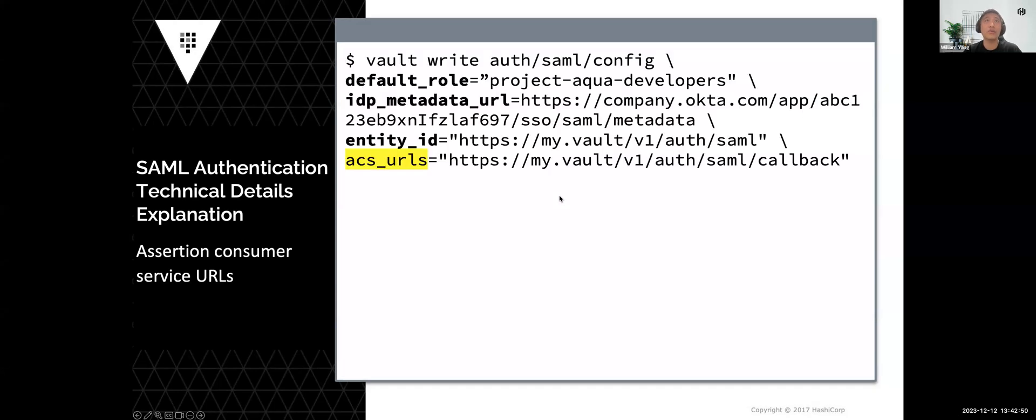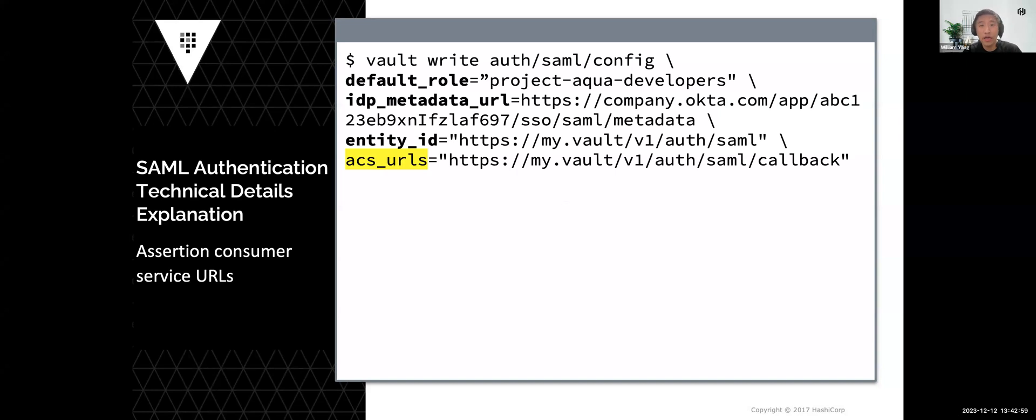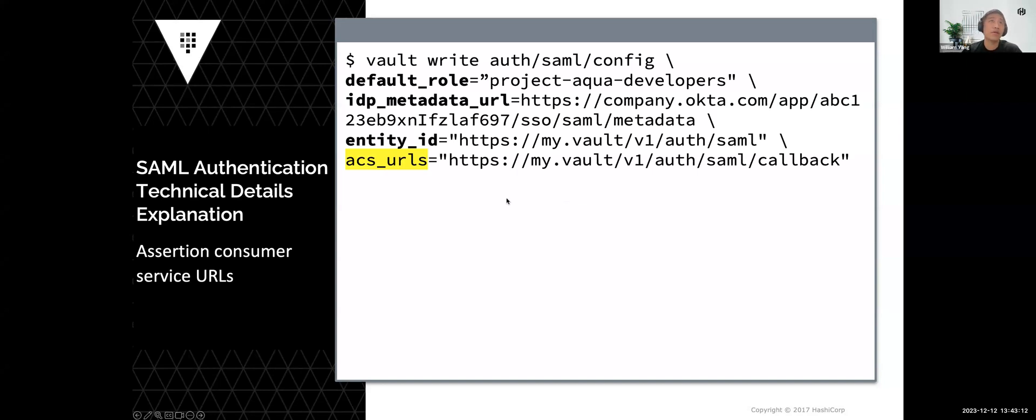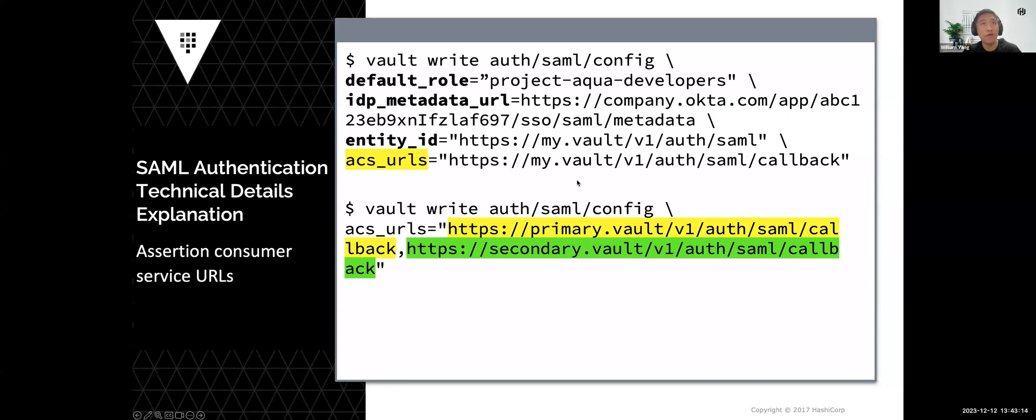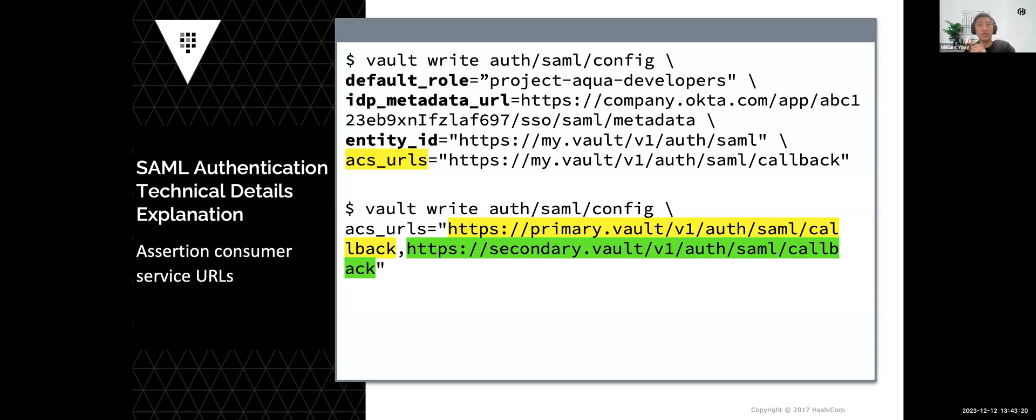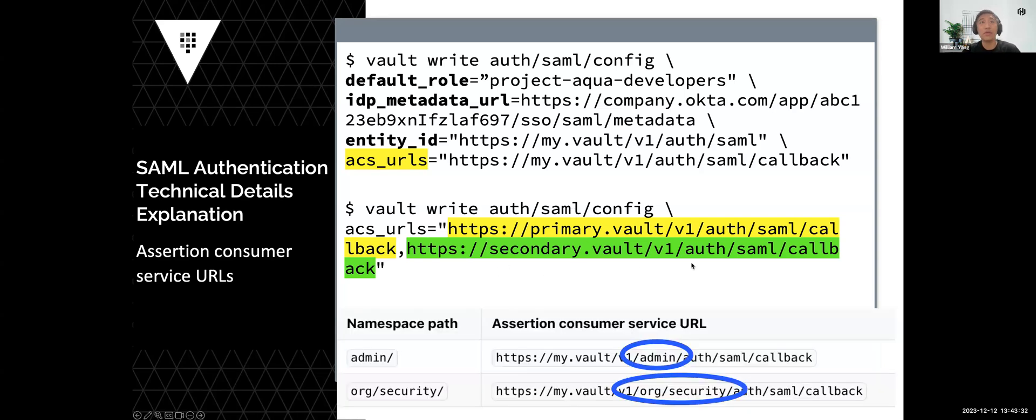After that, you'll need to do some configuration. The ACS URLs is the parameter where the SAML response will be sent after the user authenticates with the identity provider in the browser. To support scenarios where you might have multiple Vault clusters for DR or other purposes, we support multiple URLs. You can have primary cluster and secondary clusters.